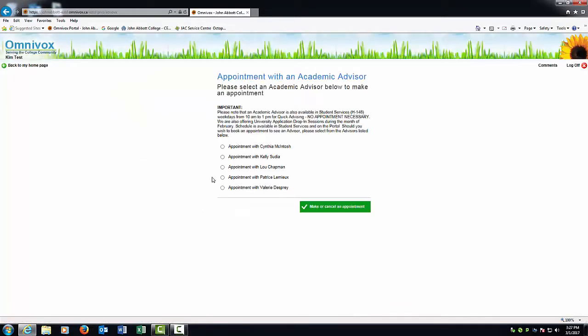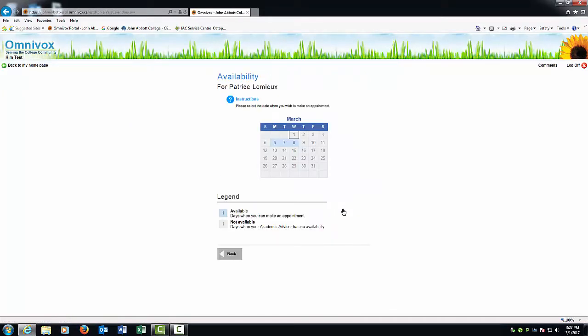Select the advisor you would like to meet with, and finally, choose a date and time that are most convenient for you.